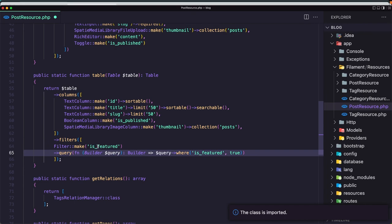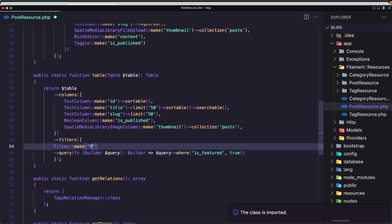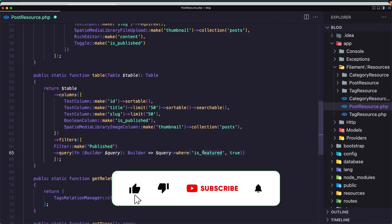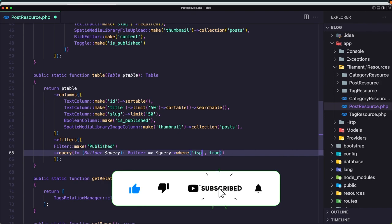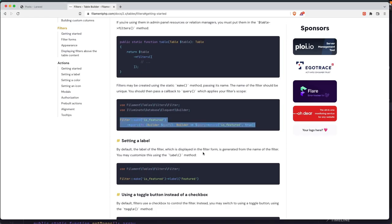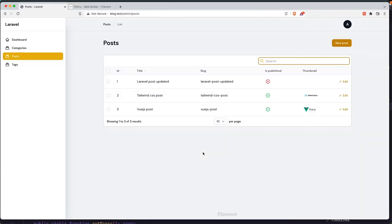Now instead of is featured, I'm going to say here published, and query where is published true. If I save and let's go in the browser and see. Refresh. Now we have this icon here.